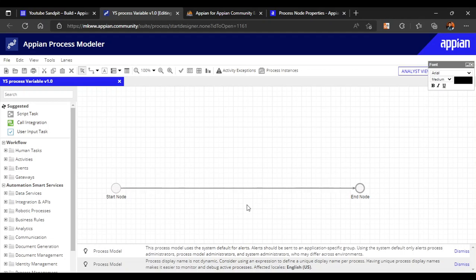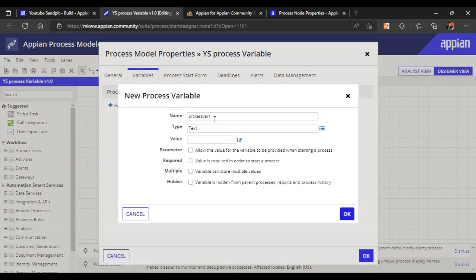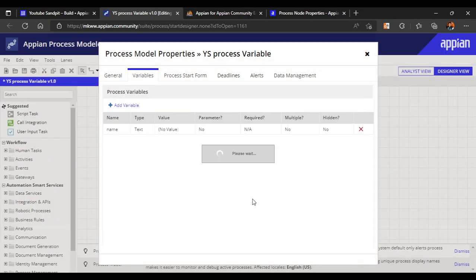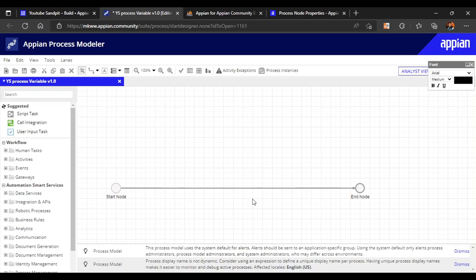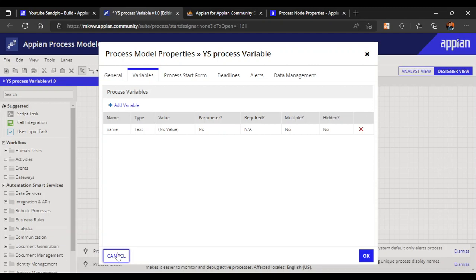In the process model, if we go to the properties we can find the variable sections where process variables can be defined — for example, a variable of type text. Process variables are variables used in the process model, and throughout the process journey the data lives inside these process variables. Rule inputs from the interface become process variables when added to the process model.